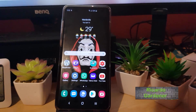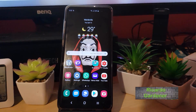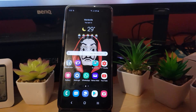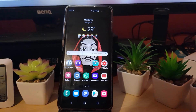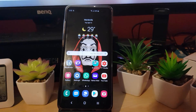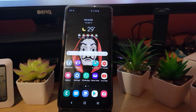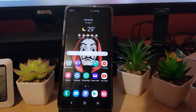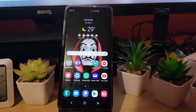Hey guys, Ricardo here, welcome to another Blog Tech Tips. For today's tutorial I'm going to show you how to fix the Instagram suspicious login attempt problem. If you're seeing that error on screen, I'm going to run you through the various scenarios you can use to get the problem solved.